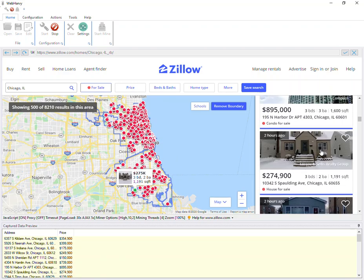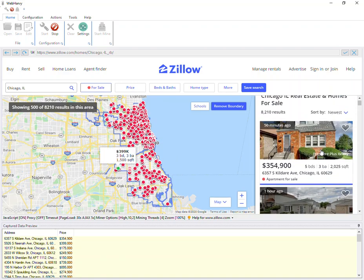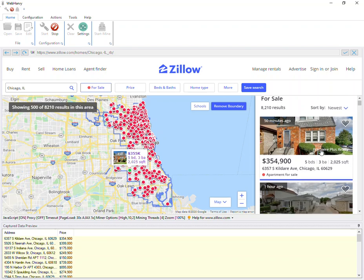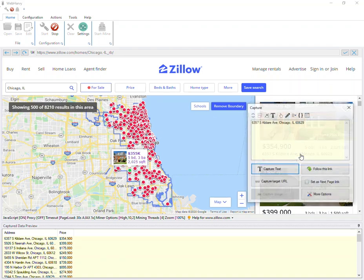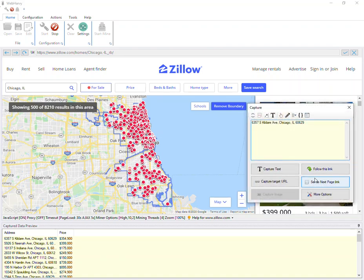Let's come back to the first listing and follow this listing so that it opens the listing details page from where we can select additional data. We click on this link and select the 'follow this link' option.